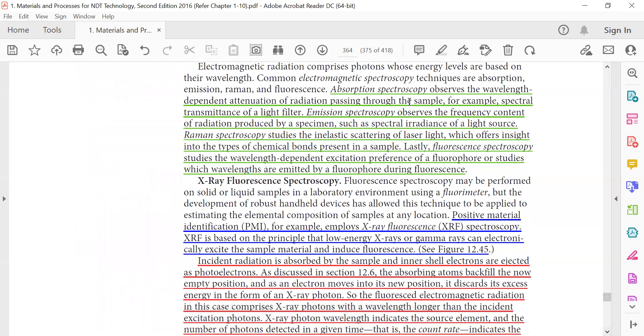Absorption spectroscopy observes the wavelength-dependent attenuation of radiation passing through the sample, for example spectral remittance of a light filter. Emission spectroscopy observes the frequency content of the radiation produced by a specimen, such as spectral irradiance of a light source.